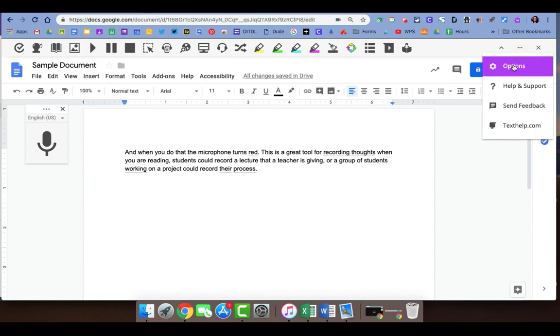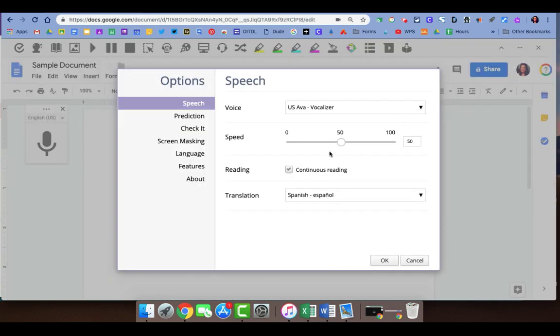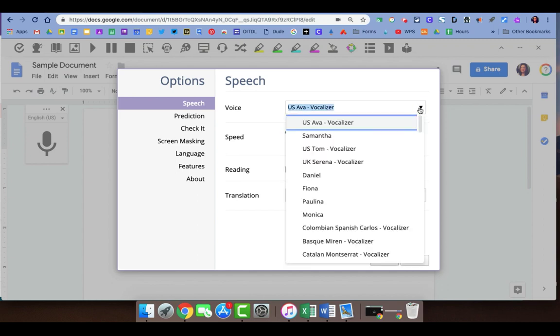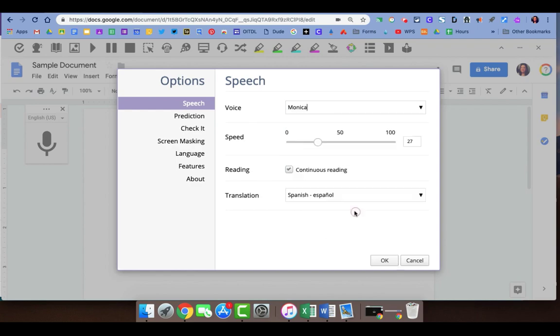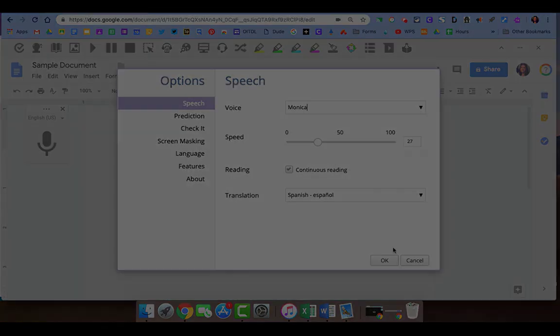If you want to adjust the voice, you go back to the three dots menu, click on options. You can slow down the speed with which the voice is reading. You can also change the voice to whatever it is you'd like.